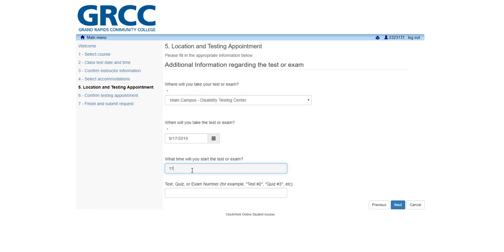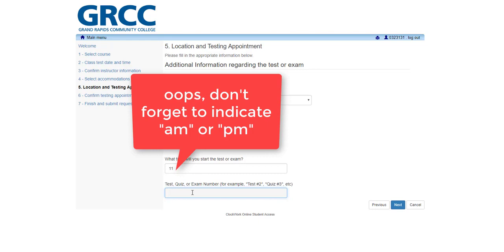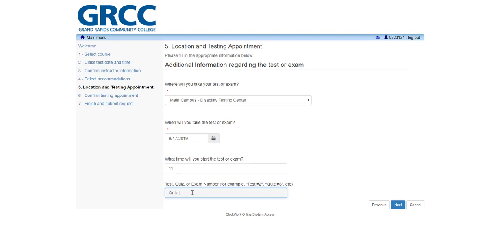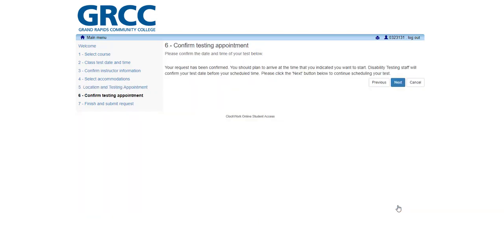However, some students may need a different time due to factors such as their extended time accommodation, scheduling conflicts, or to report to the classroom before or after the test. On this page, you will also identify the test, quiz, or exam number. For example, if this is your second quiz, you should type quiz 2.